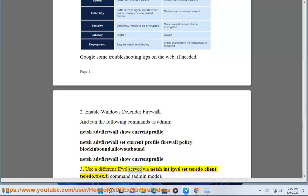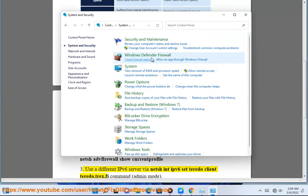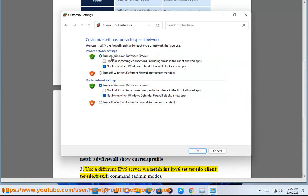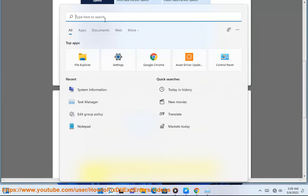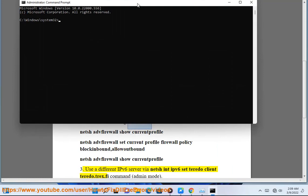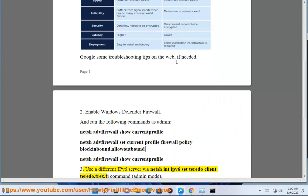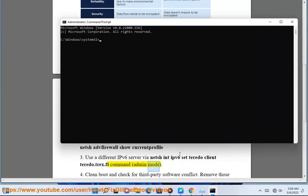Step 3: Use a different IPv6 server via netsh. In IPv6, set the Teredo client server to clienteerdo.trex.fi using the command in admin mode.